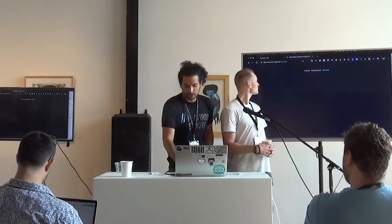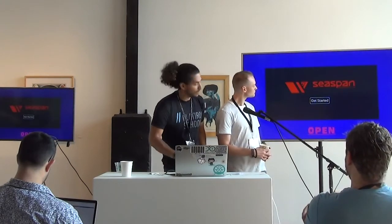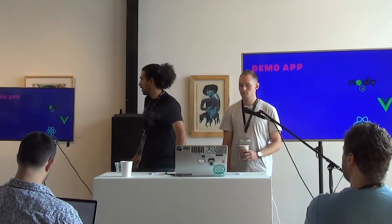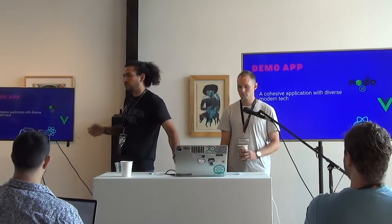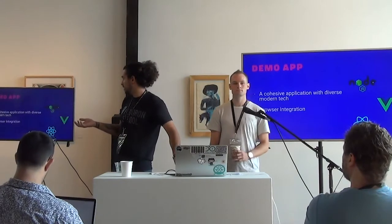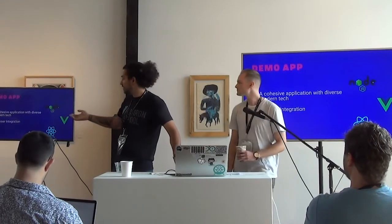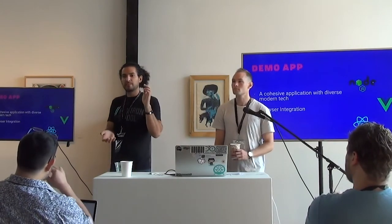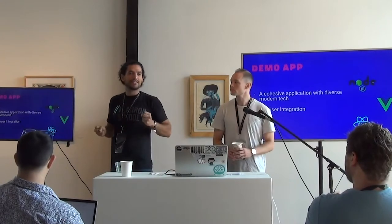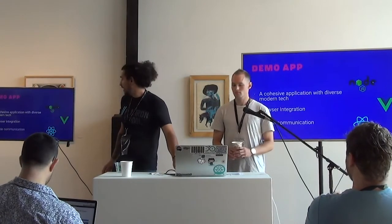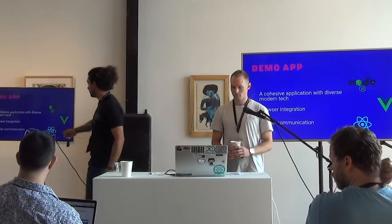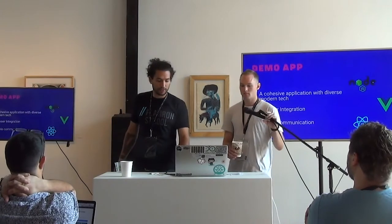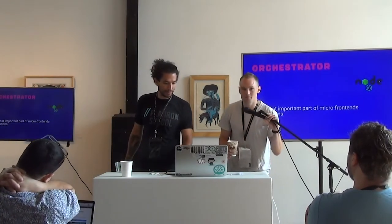This is letting the browser put everything together. So that's the demo — it's meant to show a cohesive application with diverse modern tech, not iFrames. It's a browser integration approach where you generate this HTML that tells it where to pull everything from, and then it generates the combined view. I also implemented some simple communication between the apps just to show that micro apps can talk to each other when needed.